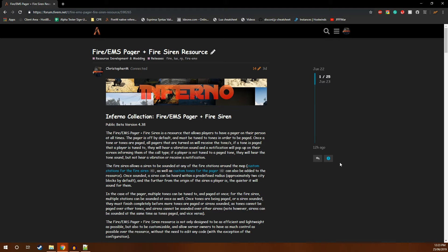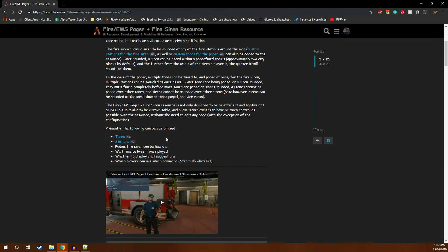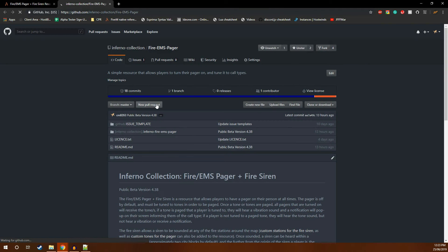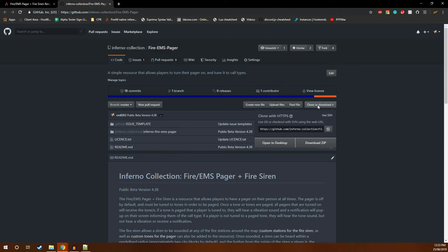The first thing you're going to want to do is download a fresh copy of the resource. You can do this by finding the GitHub link on the Fire M4M page or in the description of this video. Once you're on GitHub, you're going to hit this button and hit download.